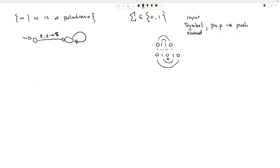When I read a zero, I want to pop nothing off and push a zero on. When I read a one, I want to push a one on. So that's how we read them in and build up the stack.